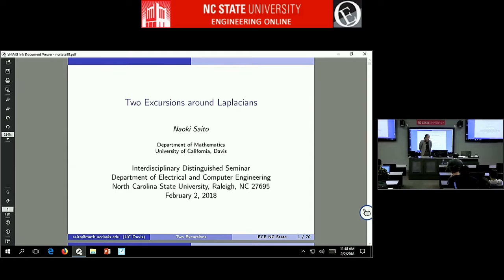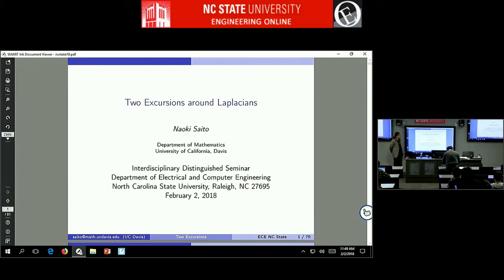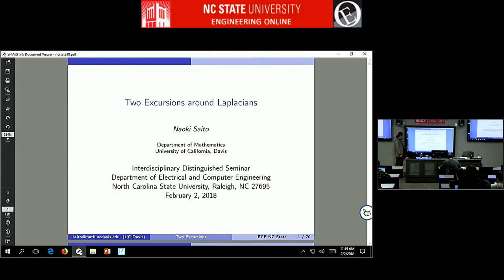Today I'm going to talk about basically Laplacians, their basics, and their applications. There's a lot of work here, easily beyond one hour, so I'll try to be brief. Please do not hesitate to ask questions during my talk. I'm going to talk about two excursions around Laplacians.